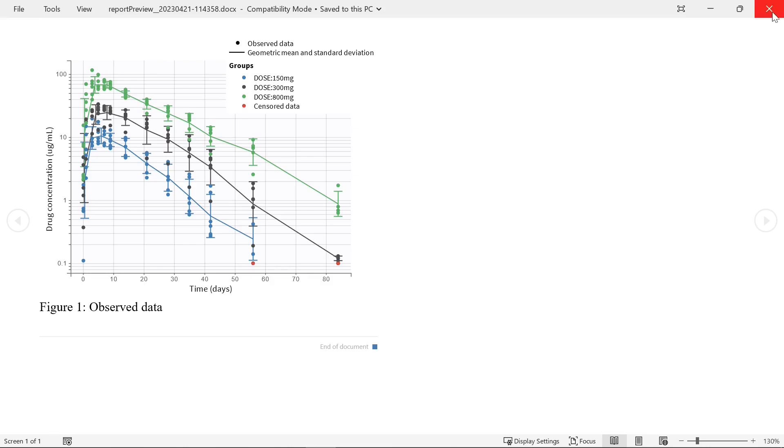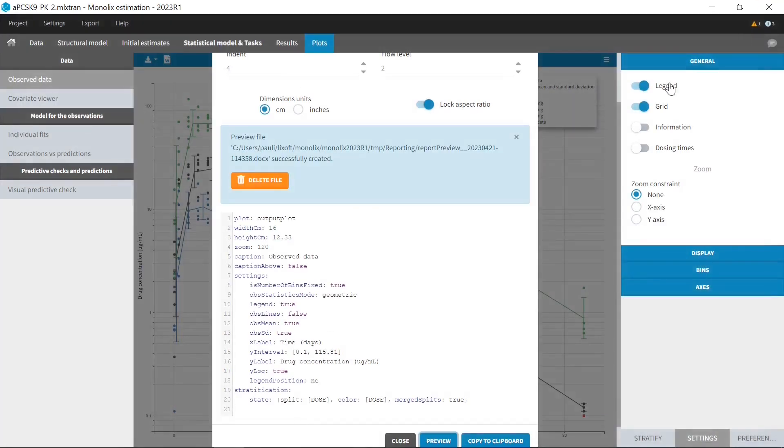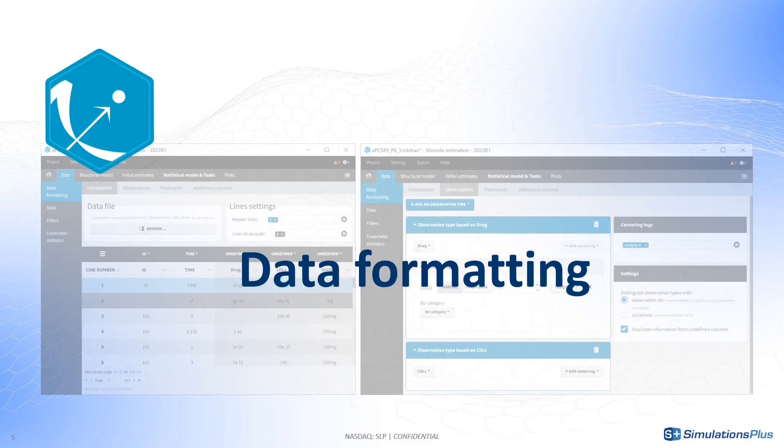Or you can copy the placeholder to paste it in your report template, with this button. Your template can even include customized table styles or several versions of the same plot with different settings.